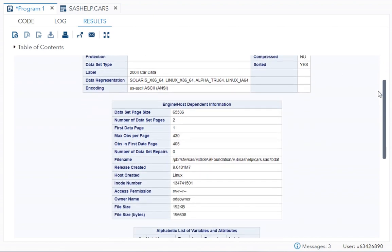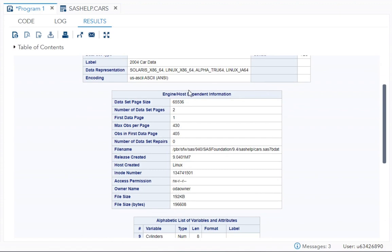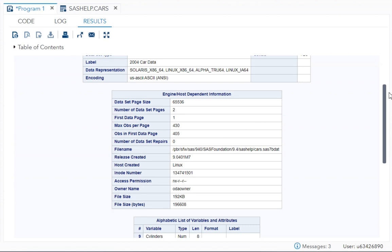Next one, what you see is your engine host dependent information. Here you can see number of dataset pages, first data page, maximum observation per page, host created, file name, access permission, owner name, file size, and information.